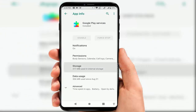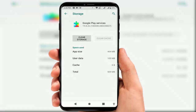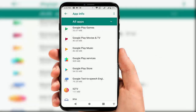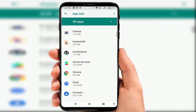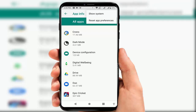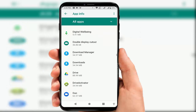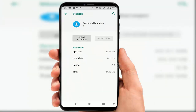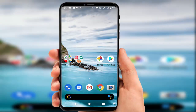After this, go back and find Google Play Services — do the same thing: clear cache and clear storage. After that, go back and find Download Manager. If you are not seeing Download Manager on the list, tap the three dots on the top right and select 'Show System.' Find Download Manager, tap on it, go to Storage, and clear cache and clear storage. After this, restart your device.